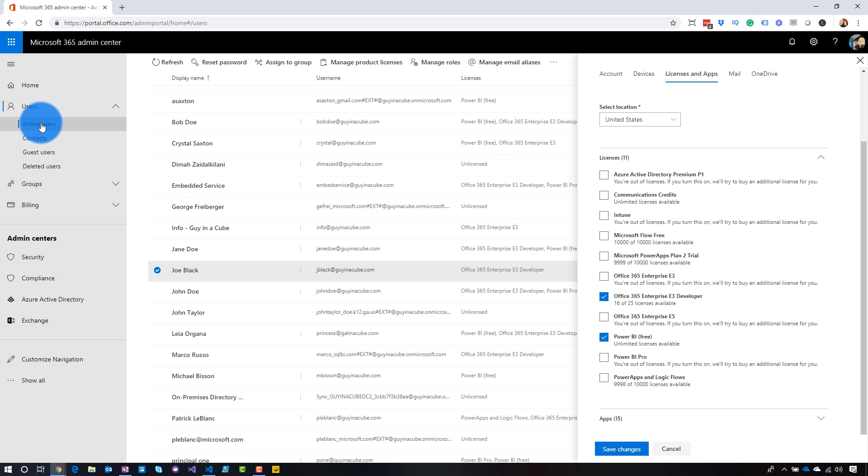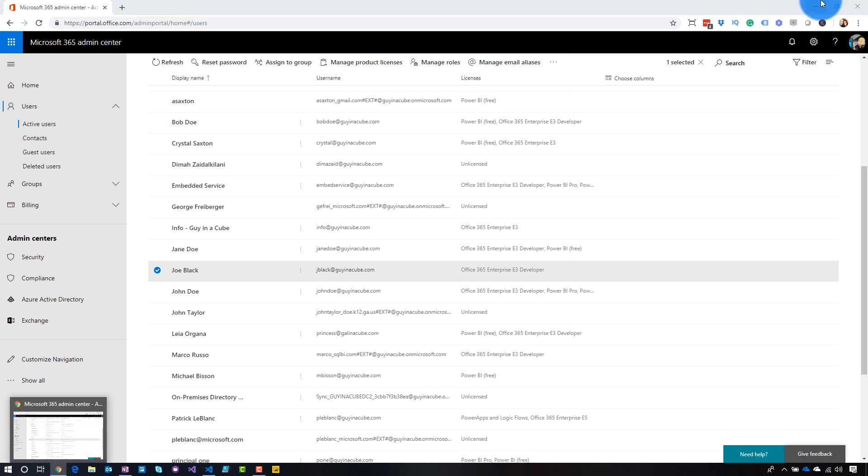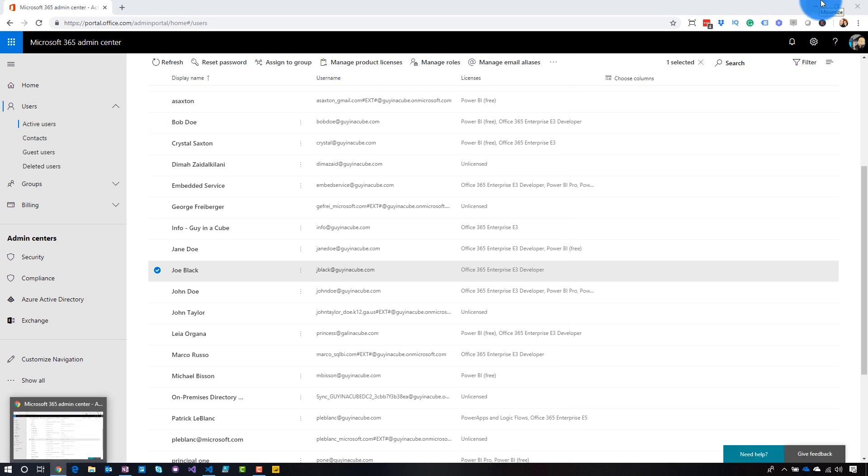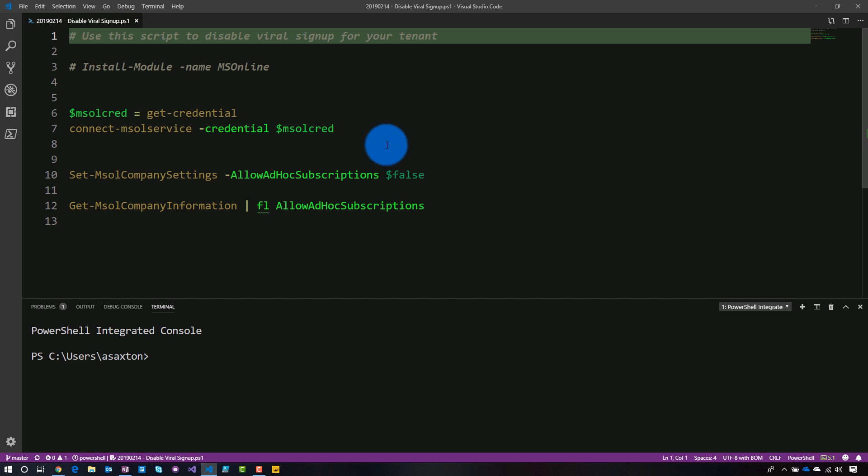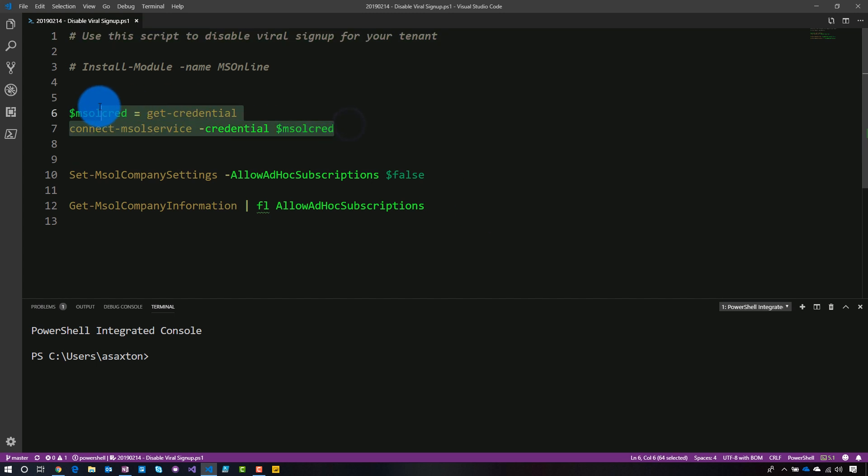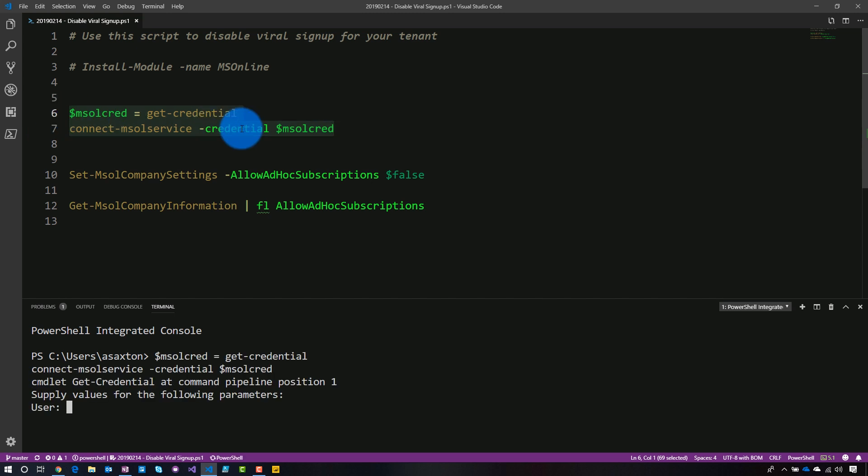Let's go ahead and start up. We'll start off with a new user here. So let's go back. First thing we have to do is we actually have to disable viral signup. We're going to use PowerShell to actually do that. This is using the MS Online PowerShell commandlets. And what we're going to do first is we're going to go ahead and sign in. All right, we are signed in.